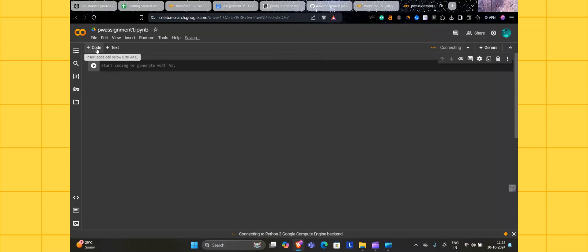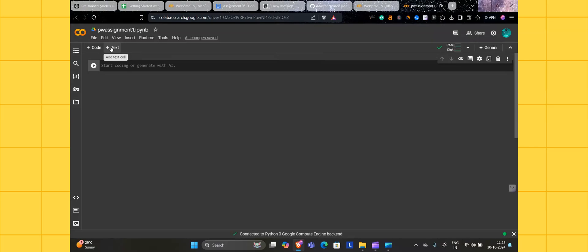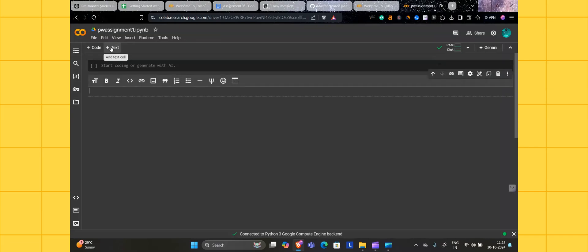There are two options here: first will be code and second option will be text. If you want any text, like a theory assignment, doing the theory assignment like assignment one or two, click on the text. You have to choose the text here.